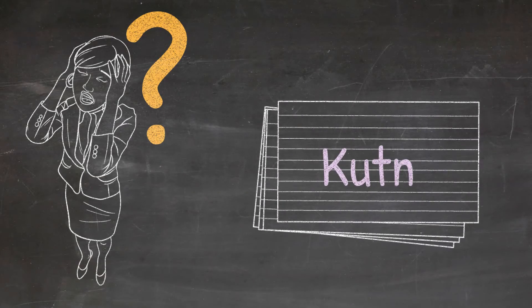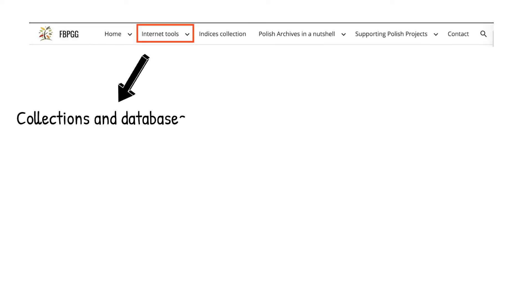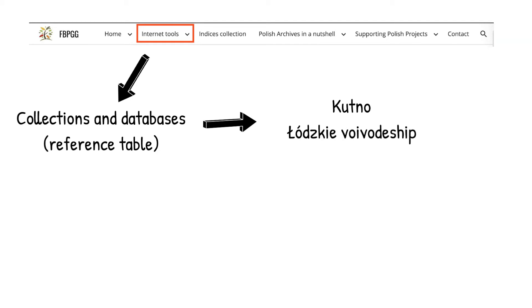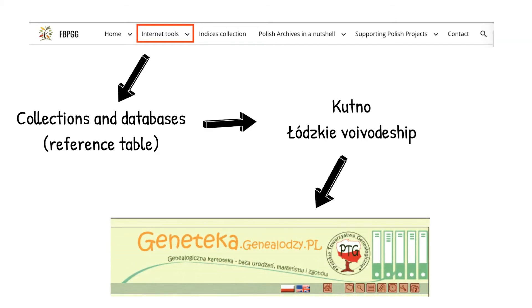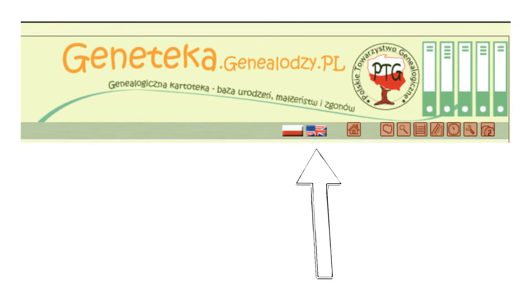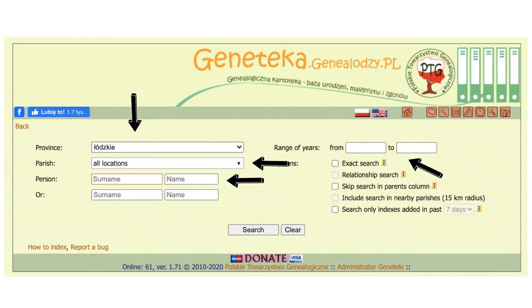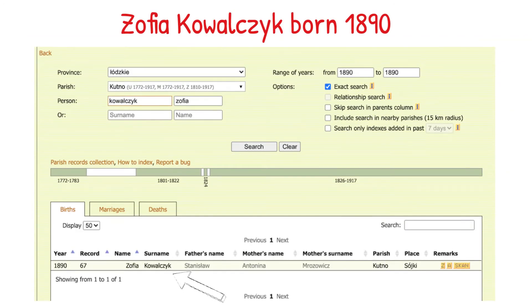Let's check if this parish is indexed. First, let's check which Polish database has indexed records for the parish Kutno. If you look at the reference table on the FBPGG website for Łódź Voivodeship, it indicates that the indexed records for Kutno are likely included in the Geneteka database. When using Geneteka, first choose the British flag to have an English interface, then choose the voivodeship in the Province field, choose Kutno in the Parish field, and type the first name and surname in the person field and year of birth range. Click Search — and we have Zofia's birth record. Sometimes in the remarks you will see the word 'scan' — if you click on it, you will have direct access to the record itself.